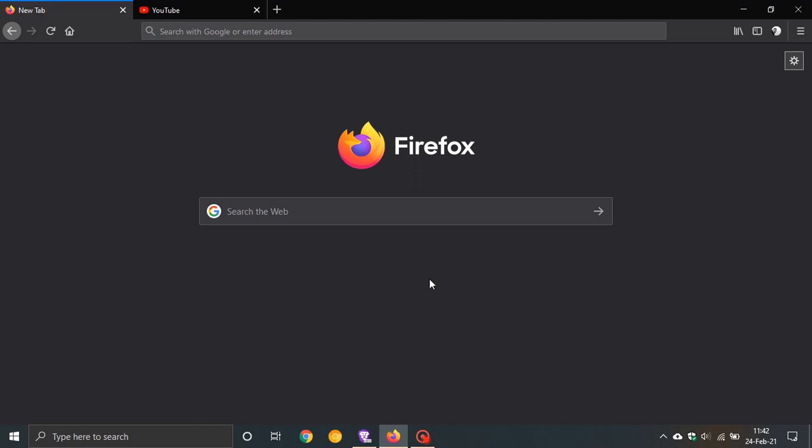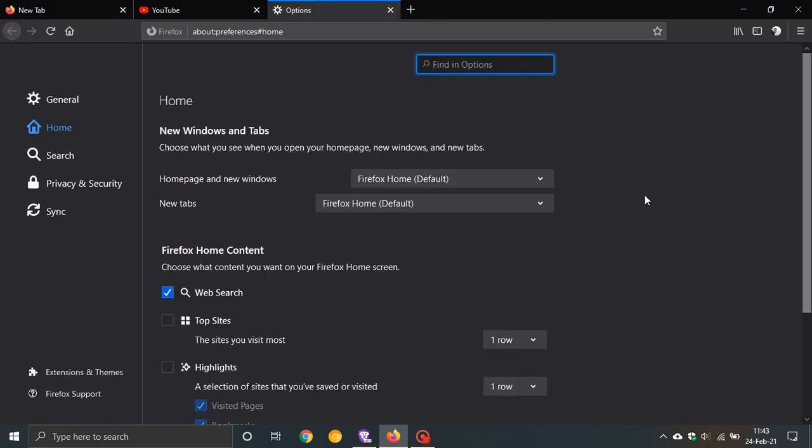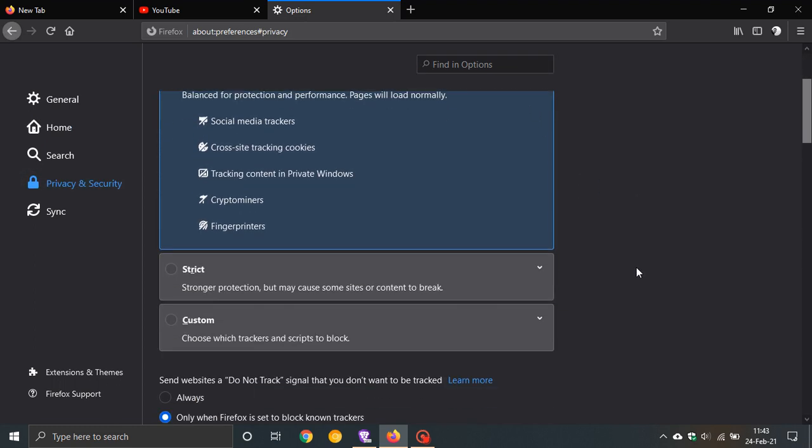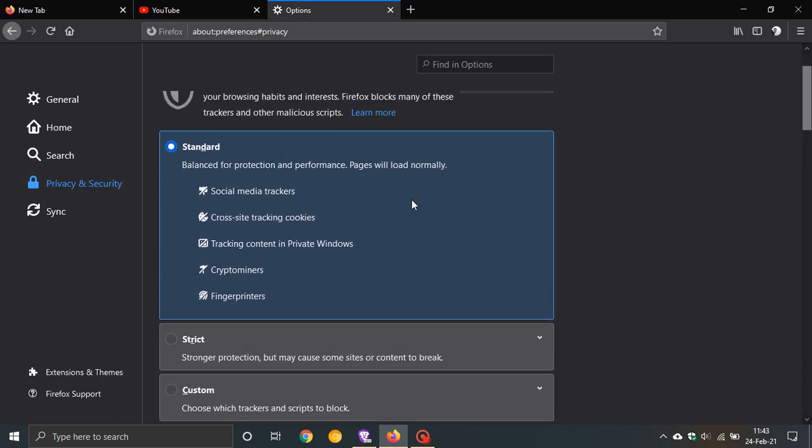Total cookie protection is not activated by default. To activate it, just go to your top right to your settings, navigate to privacy and security, and you can see here it's set to standard by default. You have to activate strict to get total cookie protection.